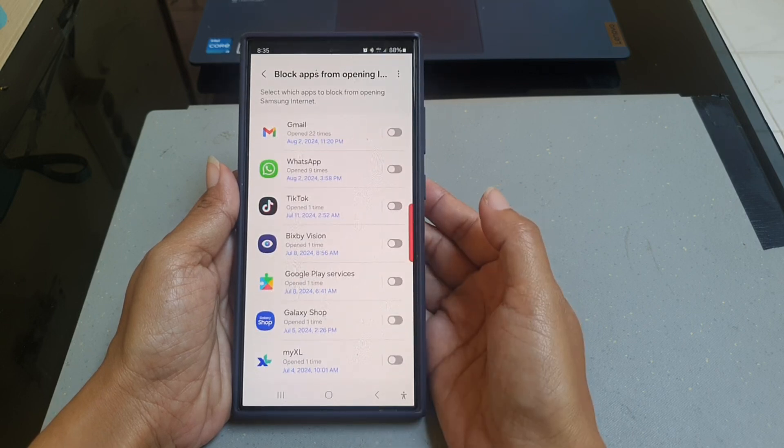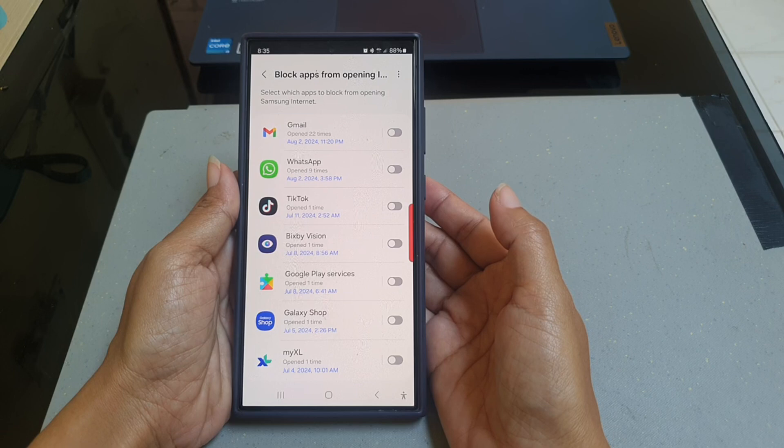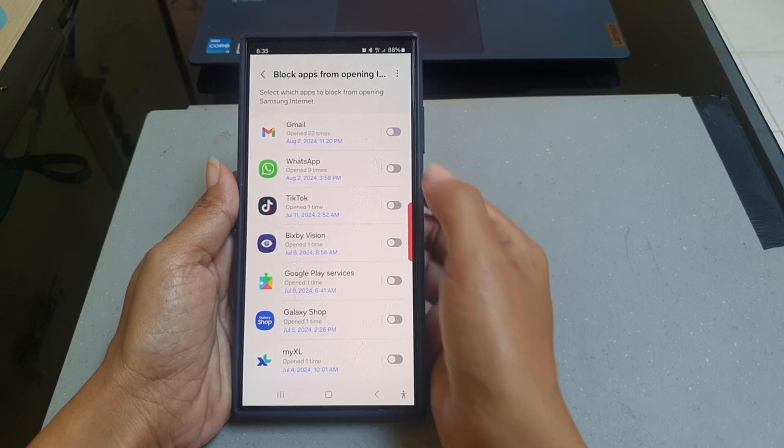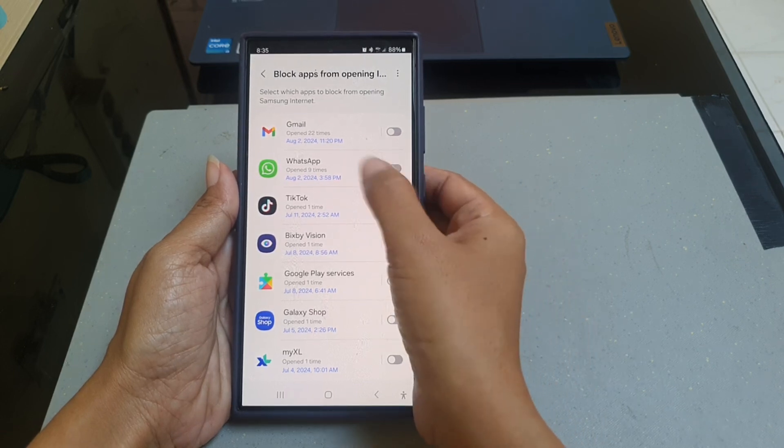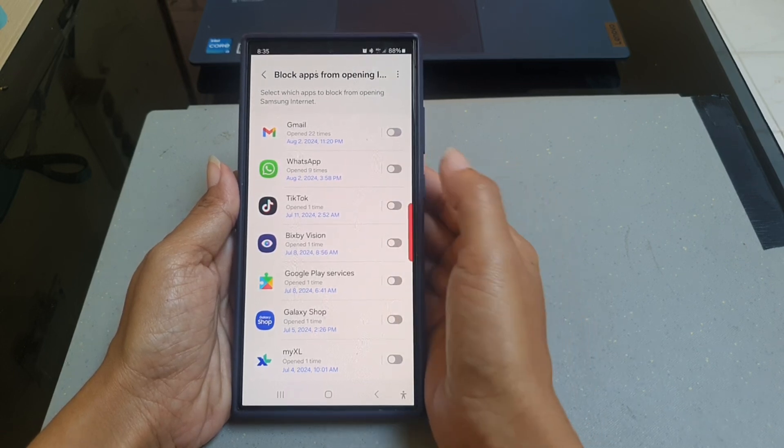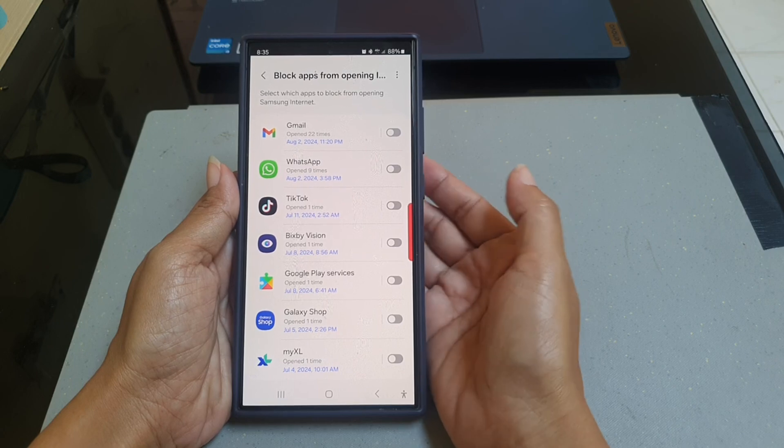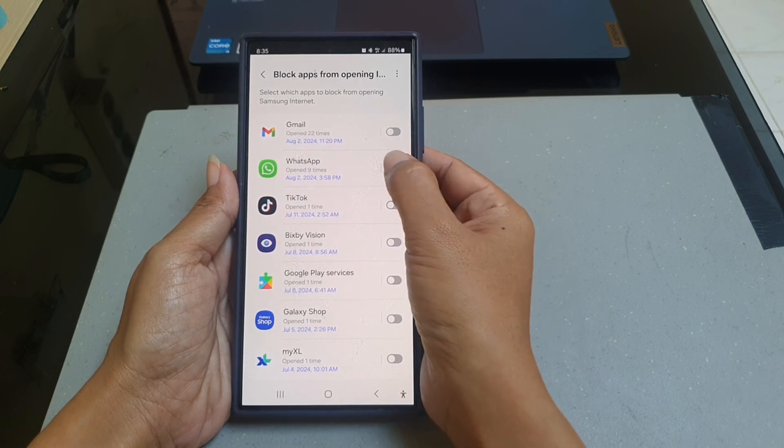As an example, we will block WhatsApp. To do so, tap the grey toggle next to WhatsApp until it turns blue to turn it on.